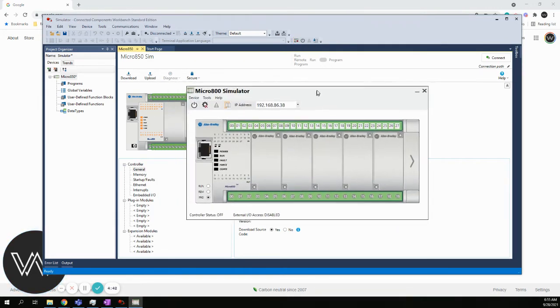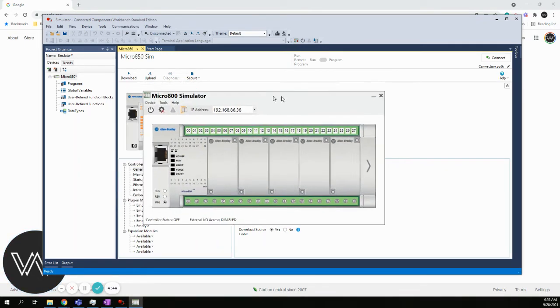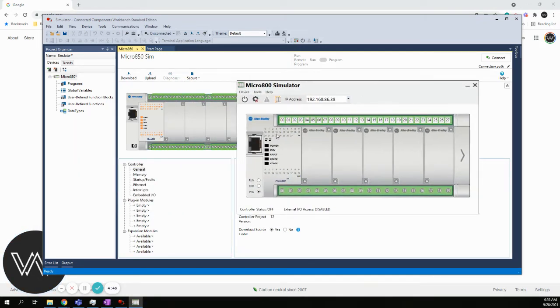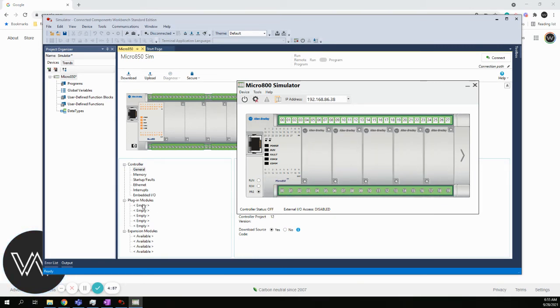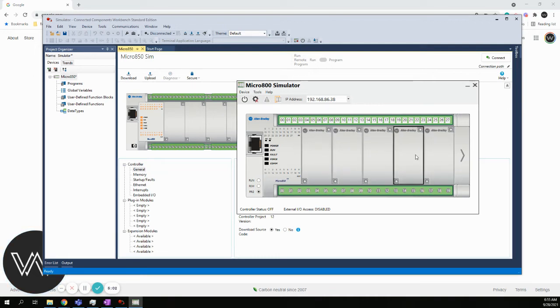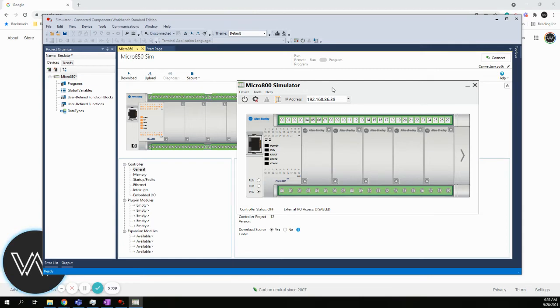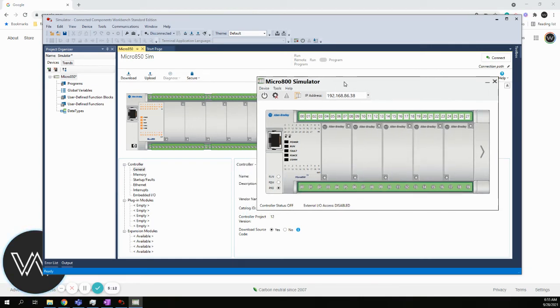This opens up a separate window, the Micro 800 Simulator. We get an actual picture of what this simulator looks like. We get the inputs on the top, the outputs on the bottom. We have these plugins. If I had configured these plugins, then you might see some additional IO options being populated in these plugin spaces. At this point, the very next thing we need to do is start the simulator.